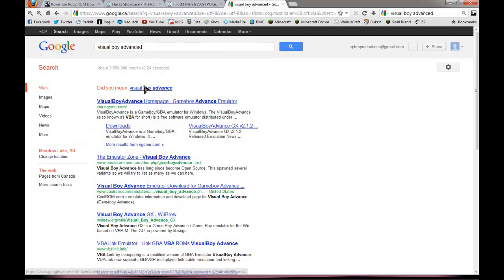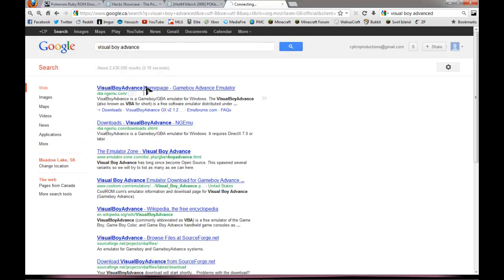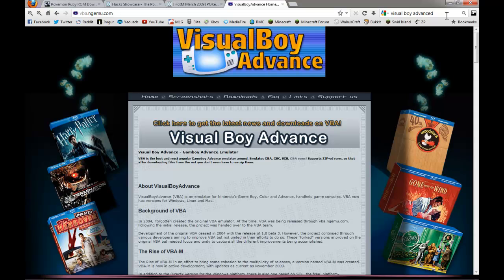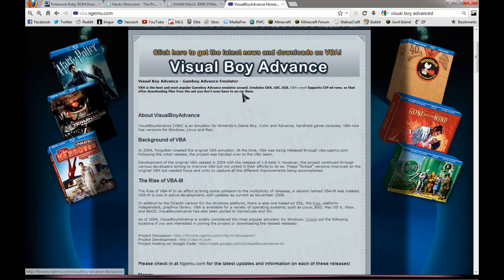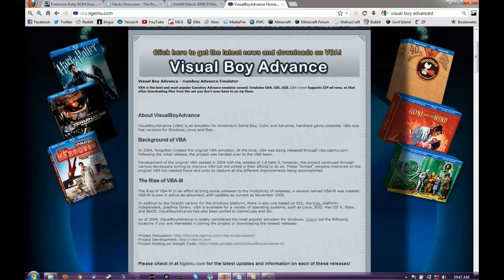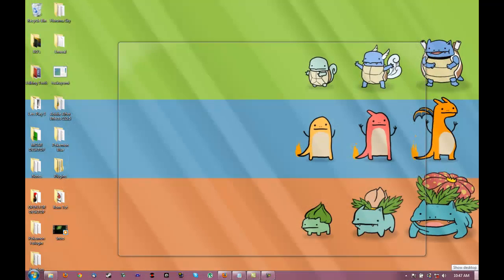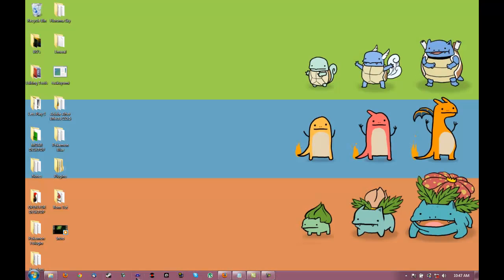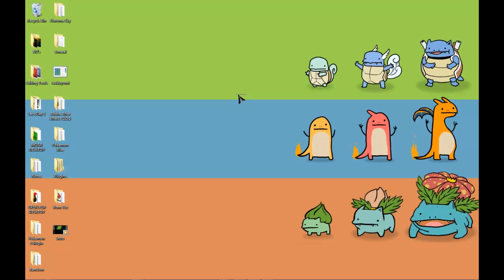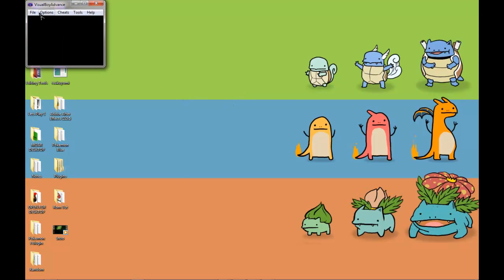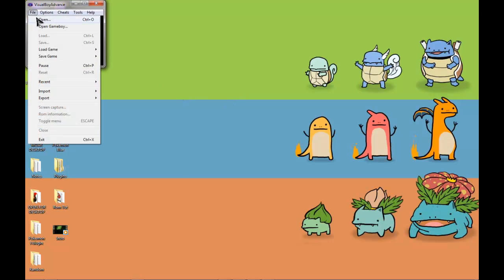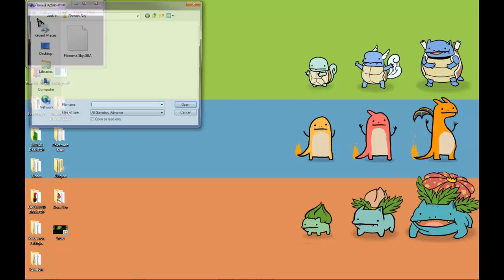So you'll want to go here. I failed at spelling. OK. And the link will be on screen again. So now that we have that downloaded, we'll want to open it. Press File, Open.